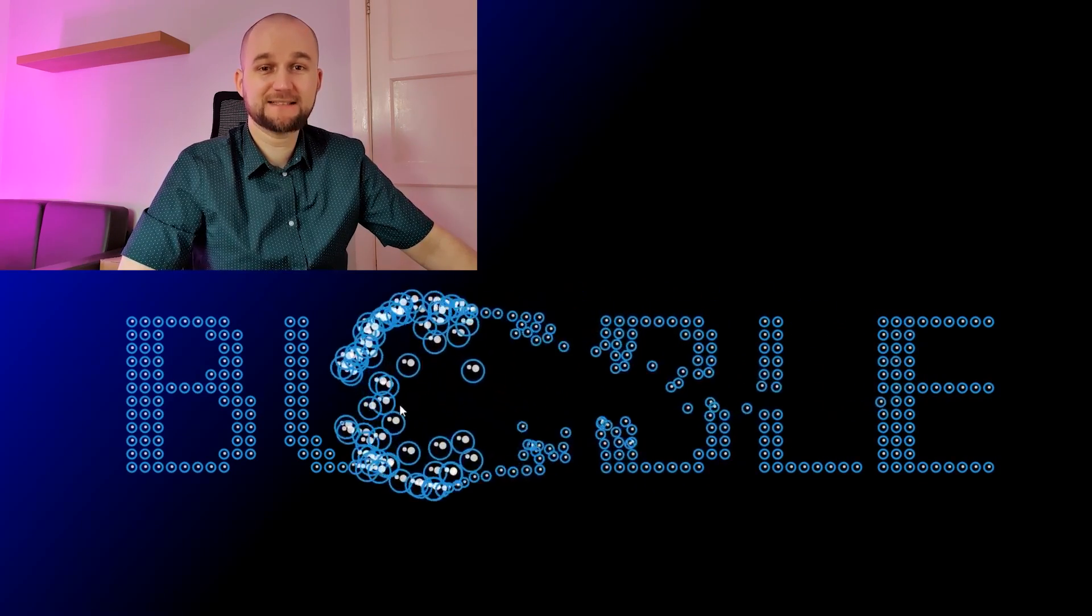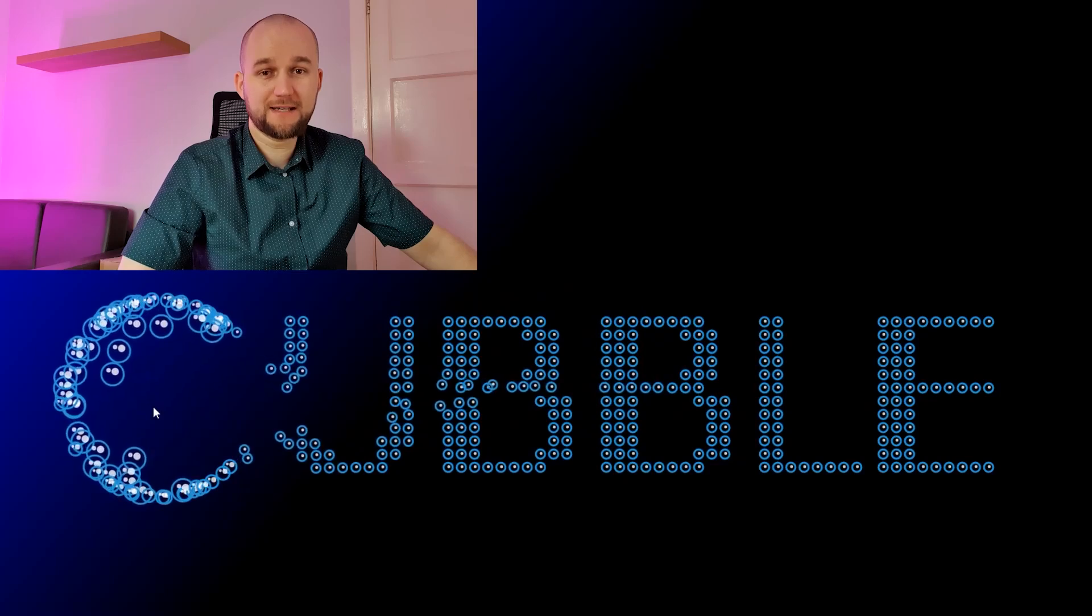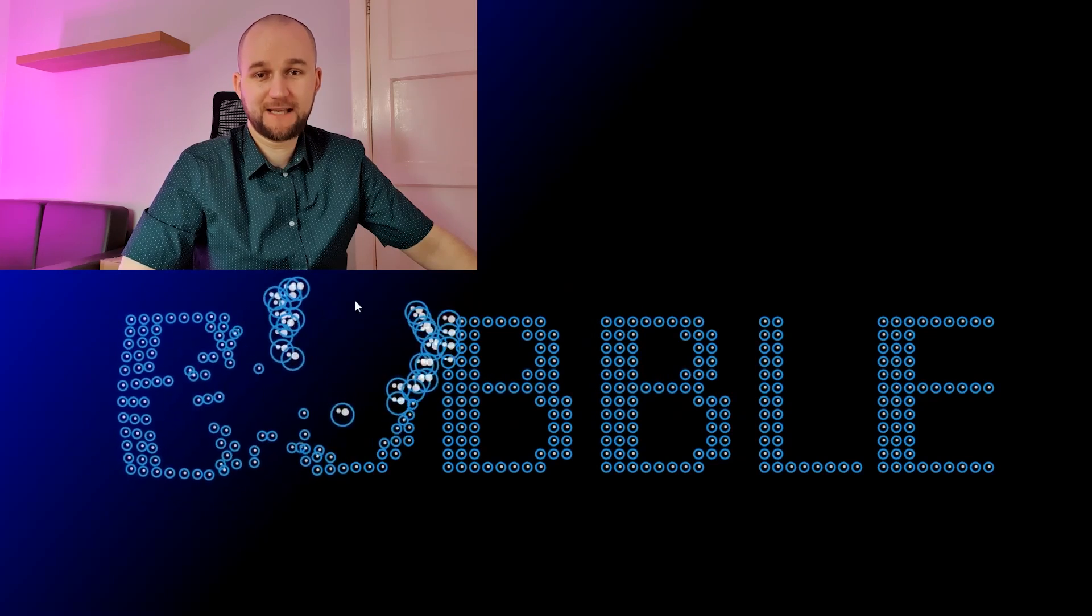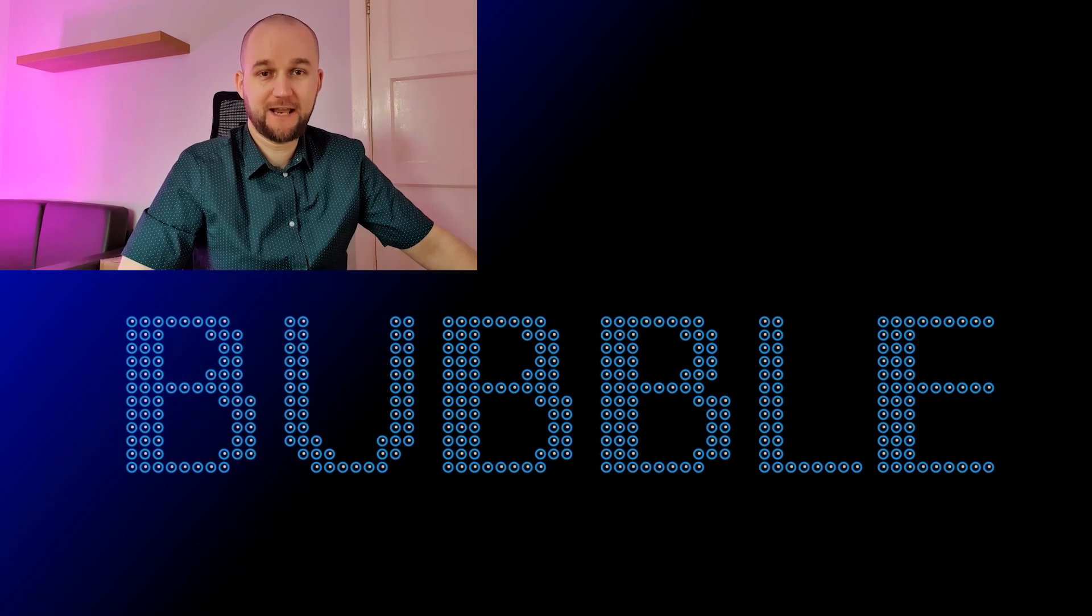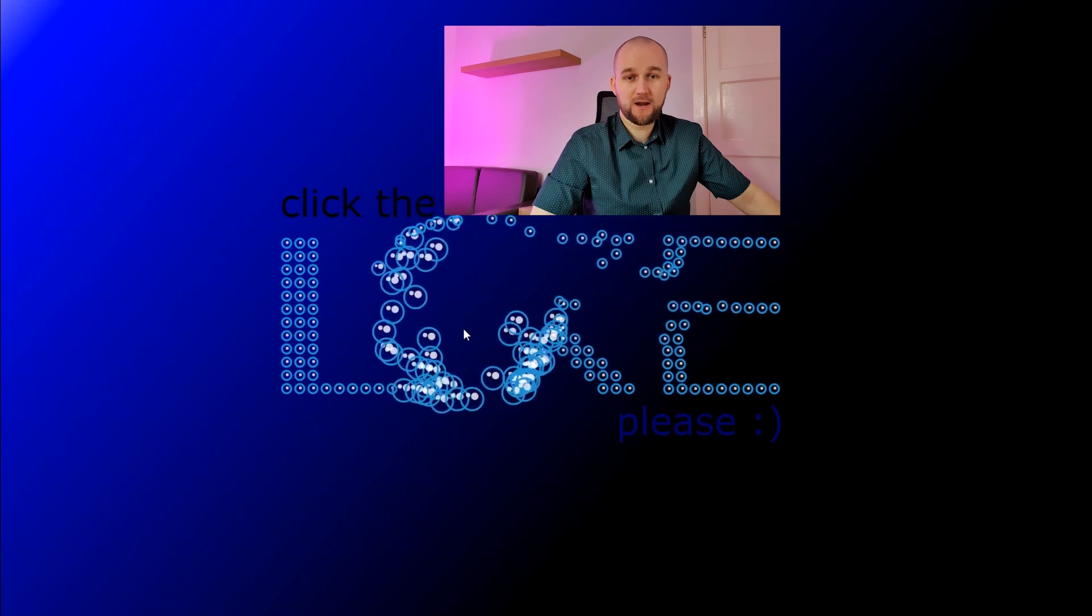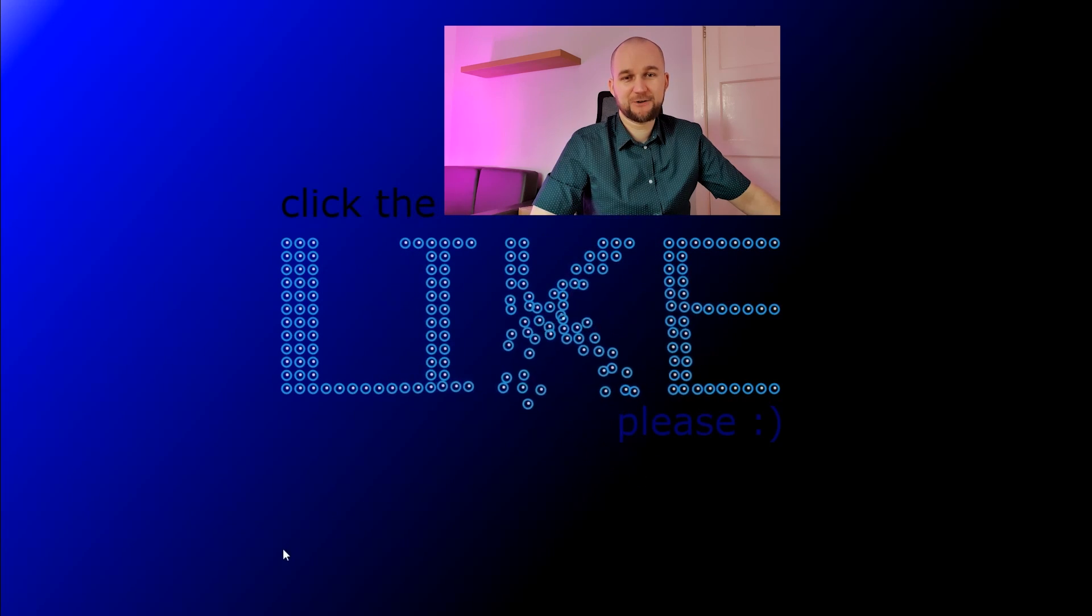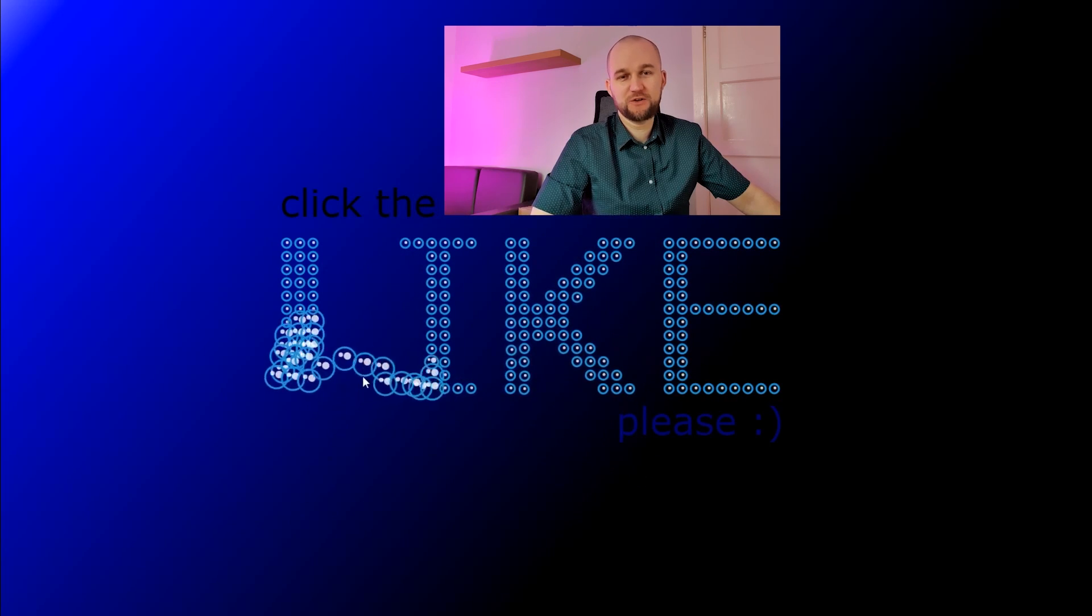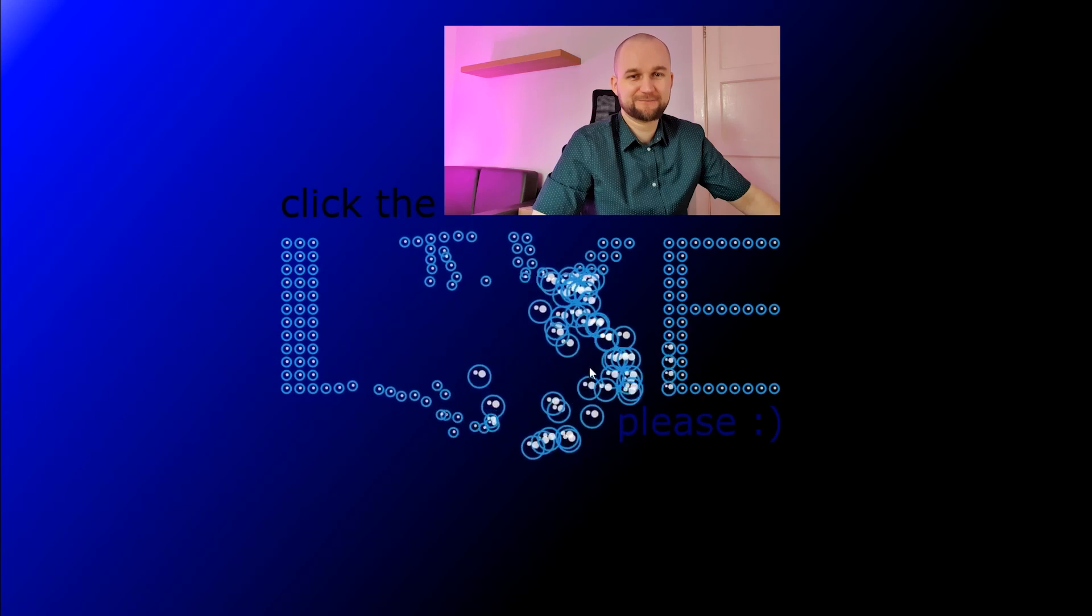Each video is a standalone project tutorial where I take you step by step through code as we write it together. Click the like please if you like my stuff and want me to make more, subscribe and hit the bell icon to get notified when new coding tutorial comes out. Let's start.